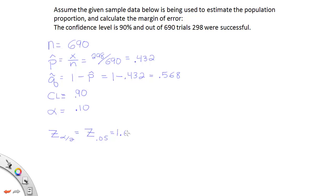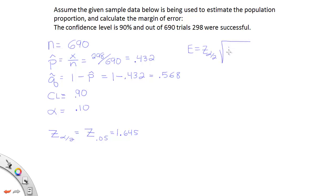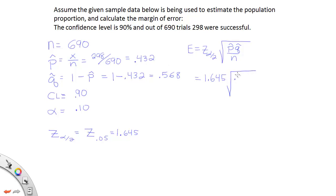Alright, so with that answer 1.645 we're going to take that value and plug it into the formula for the margin of error. So the formula for the margin of error for confidence interval for the proportion is essentially E equals z-alpha divided by 2 times the square root of p-hat q-hat divided by n. So we're going to have 1.645 times the square root of this number, 0.432 times this number, 0.568, and then we're going to divide all of that by the 690.